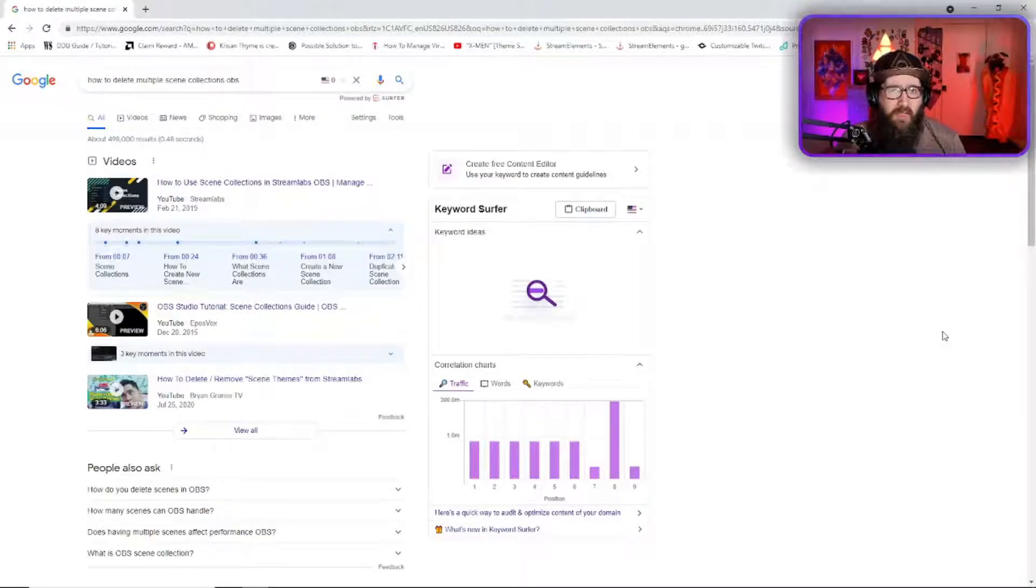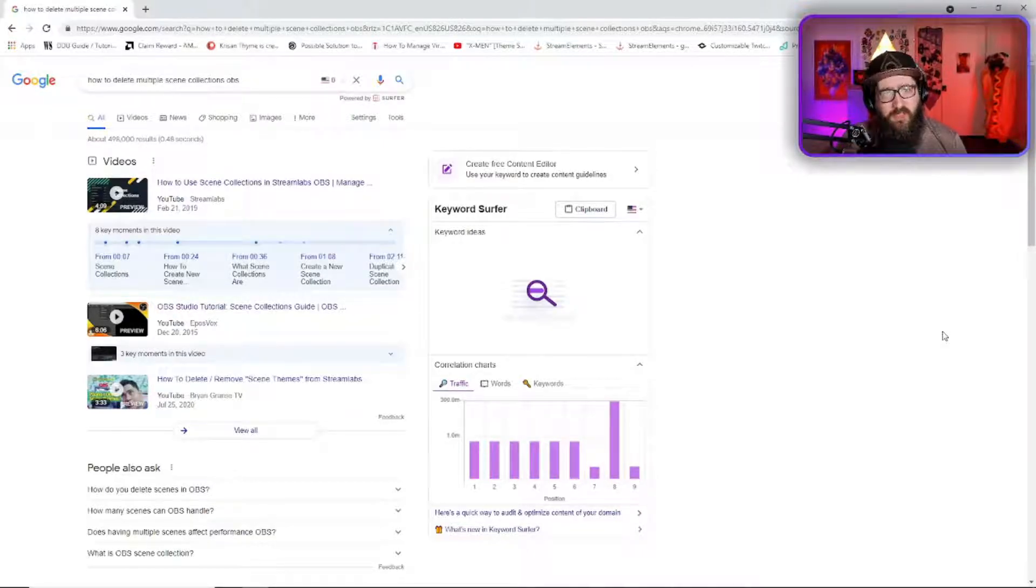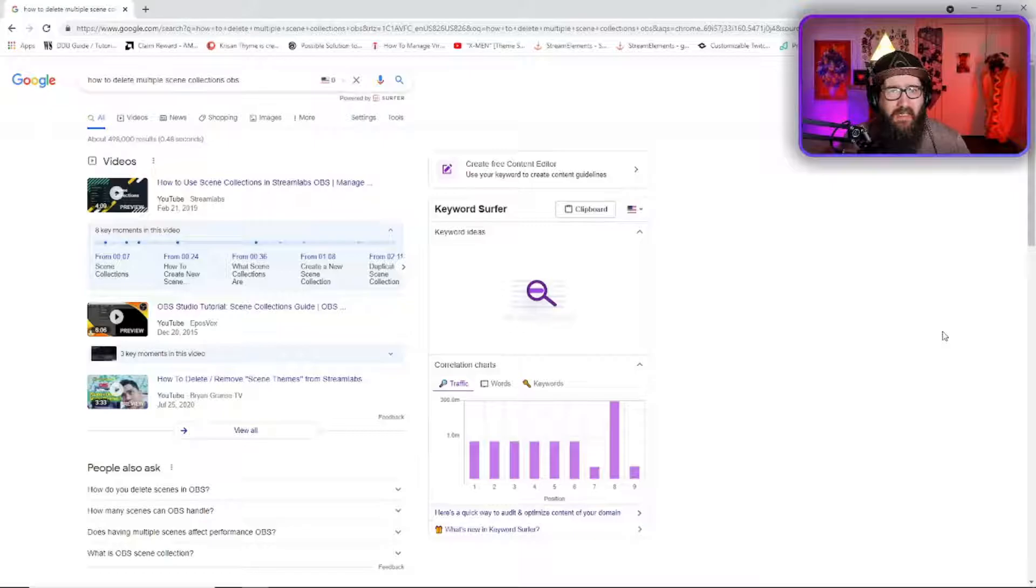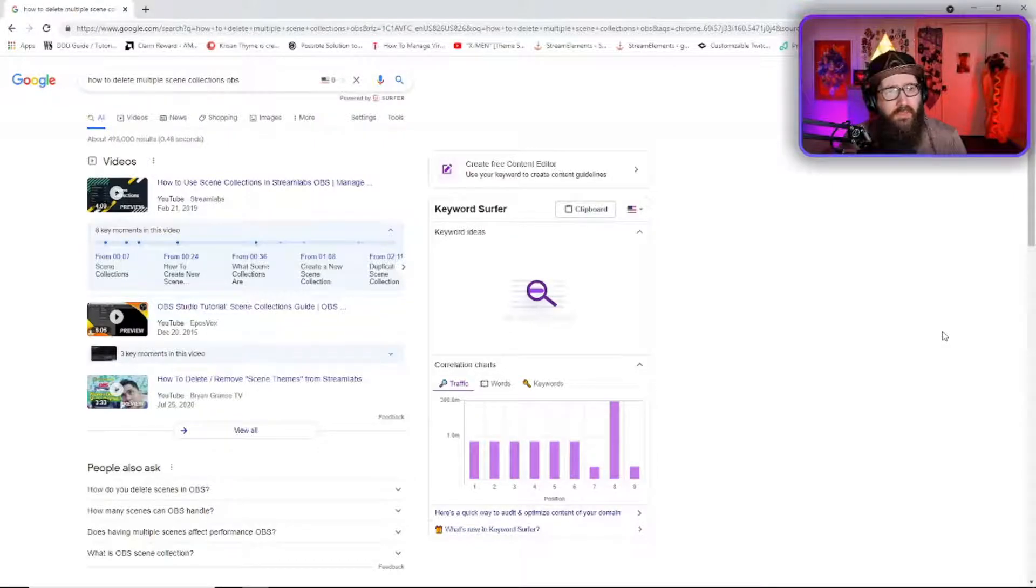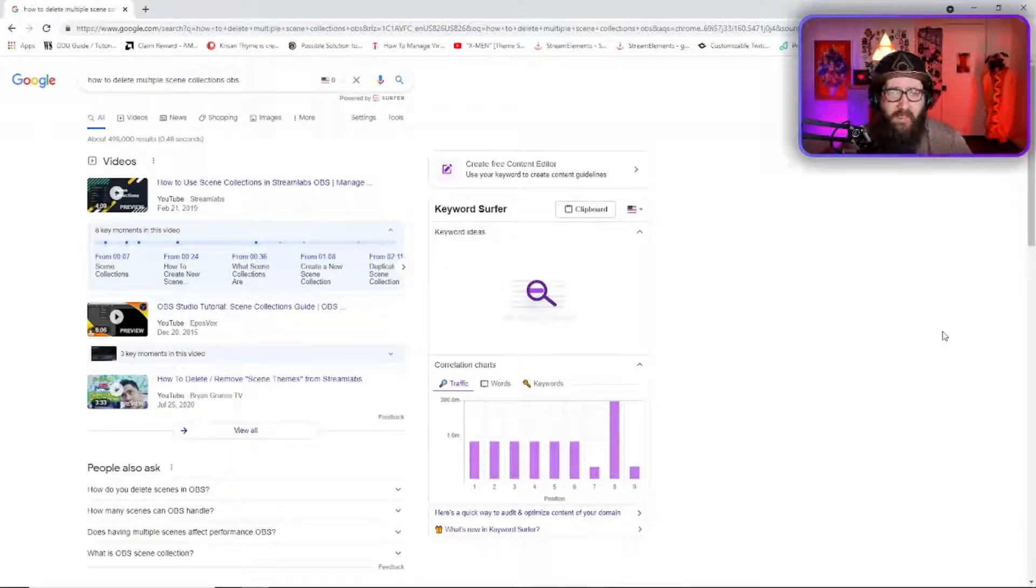So I was talking to a buddy of mine, shout out Zesil G, and he was like hey just go through all of your OBS. We'll literally wipe it clean if we have to.